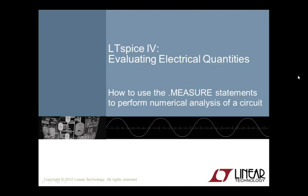Welcome to LTSpice4 Evaluating Electrical Quantities video. I'm your host, Gabino Alonso. This video provides an introduction to using dot measure statements in performing numerical analysis of a circuit in LTSpice4.